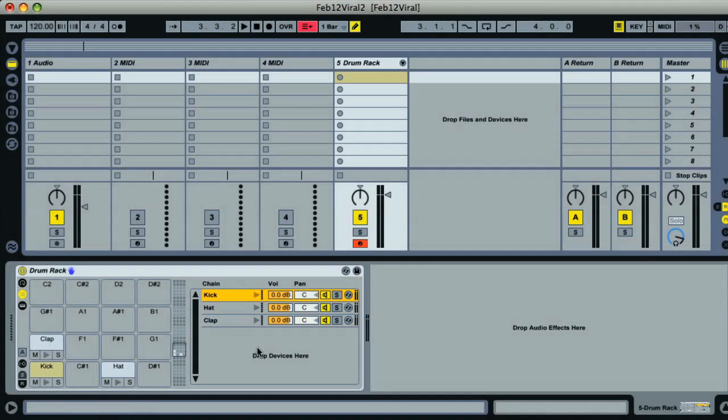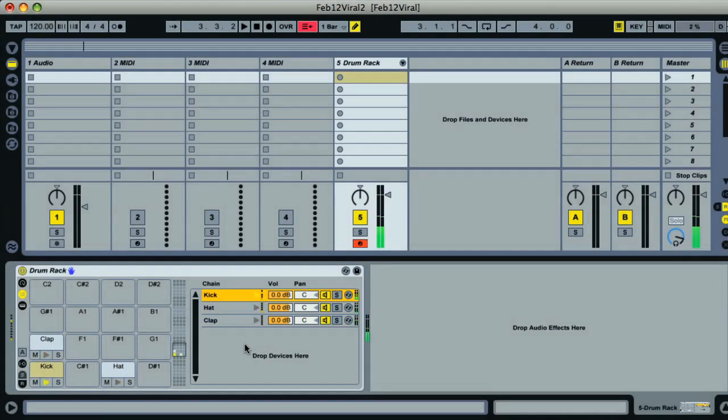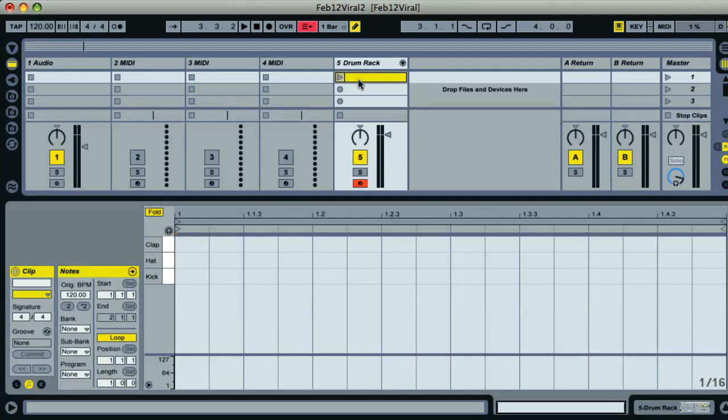What I'm going to do now is construct the standard four-four pattern for the drums by creating a MIDI clip on the track. So I'll double-click on a free slot on the MIDI track, after which we get a blank one-bar-long MIDI clip that I can draw my drums into.